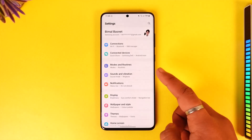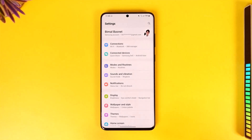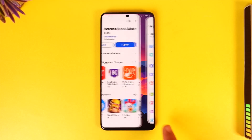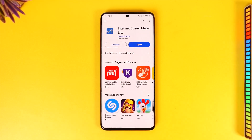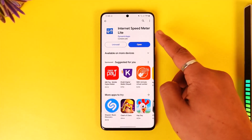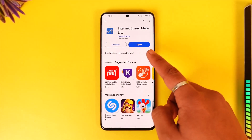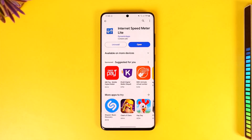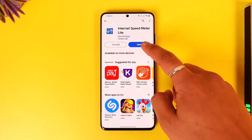This can be done with the help of a third-party application. Go to your Play Store and search for Internet Speed Meter Light, which is by Dynamic Apps. It's a completely free application.